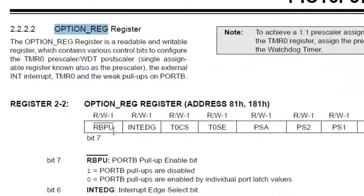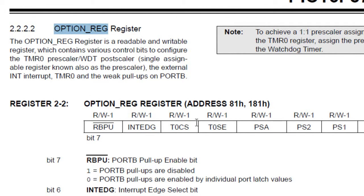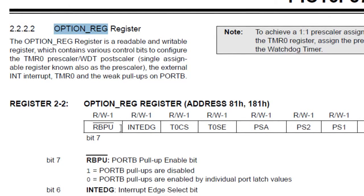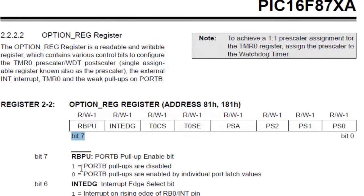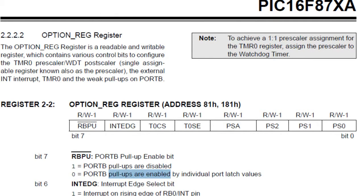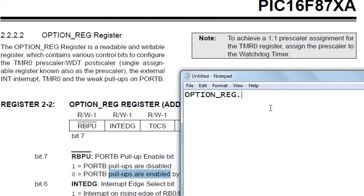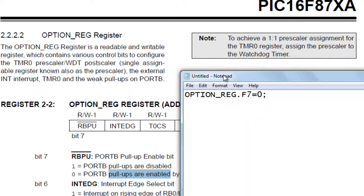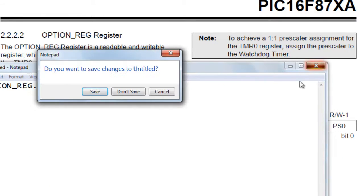Option register is a multi-function register. Each bit of this register will do something. At the moment what we are considering is this bit which is bit 7. It says here that if you put a 1 in this bit pull-ups are disabled. If you put a 0 pull-ups are enabled and that's what we want. So how to do this in code? You have to write OPTION_REG.F7 equals 0. That way your pull-up resistor on port B are connected.